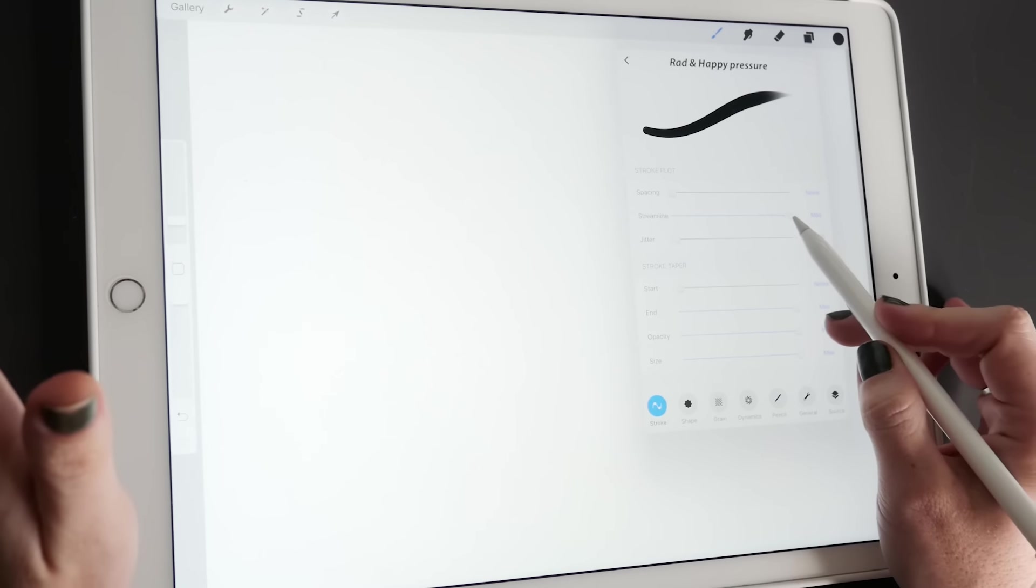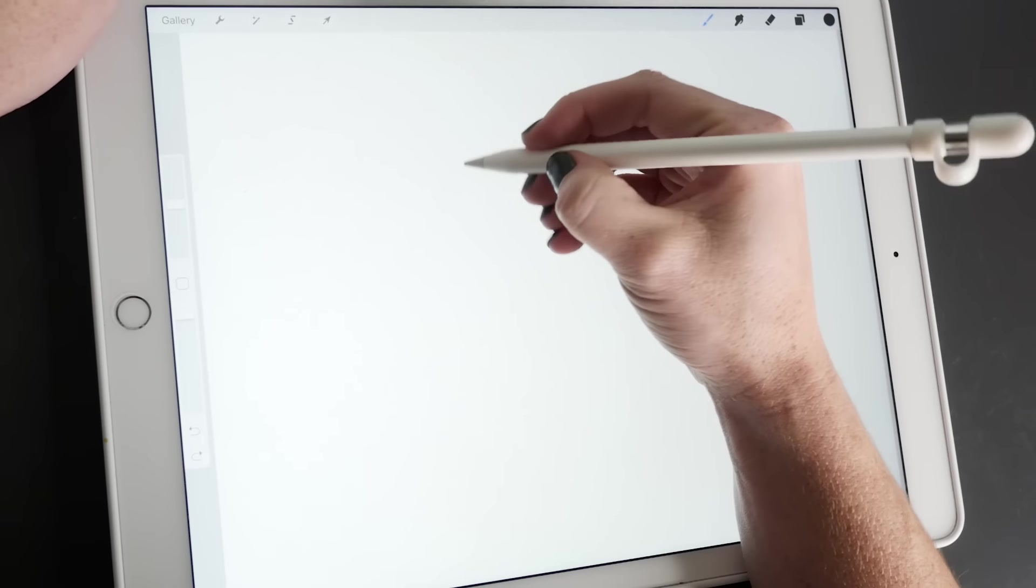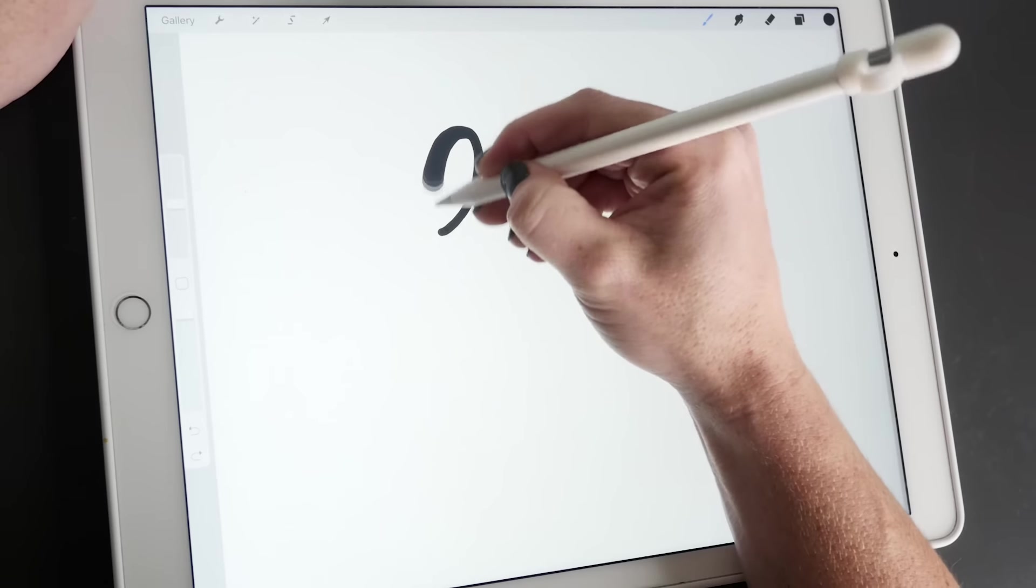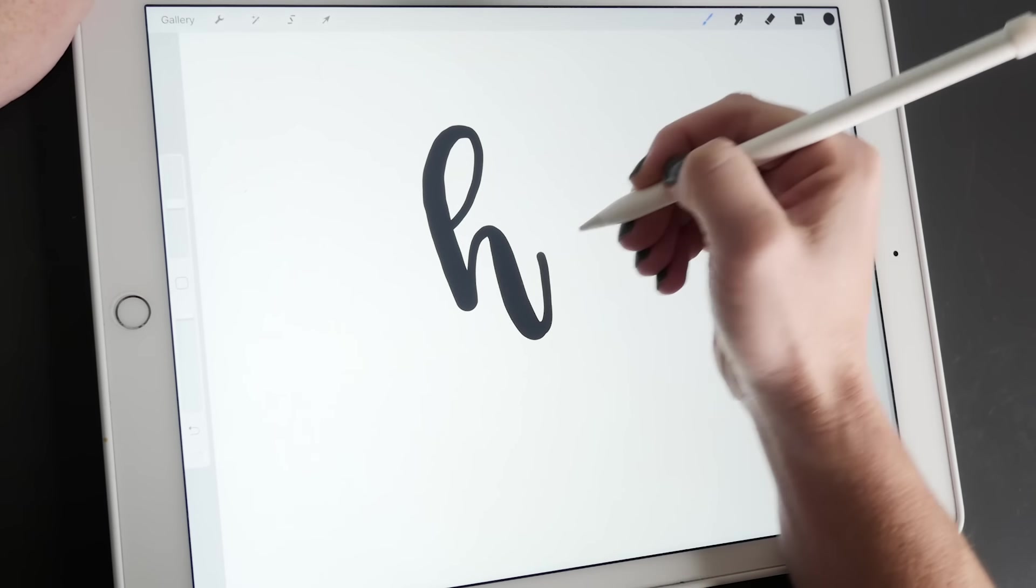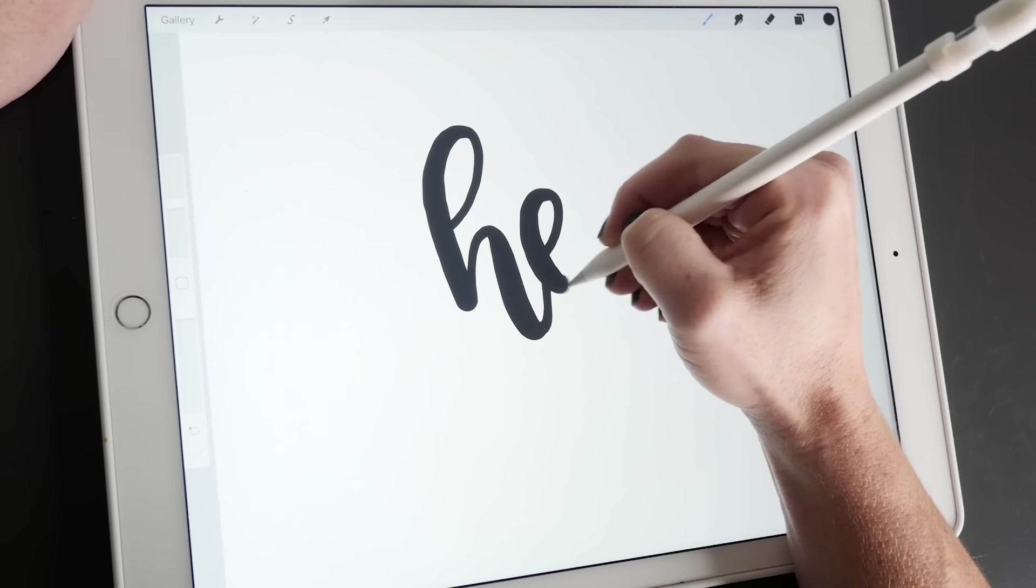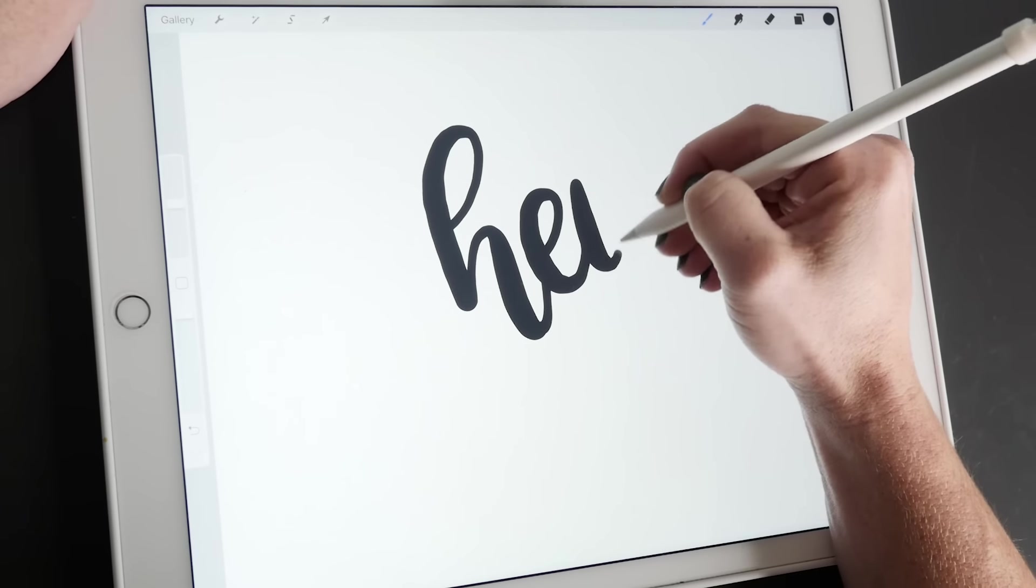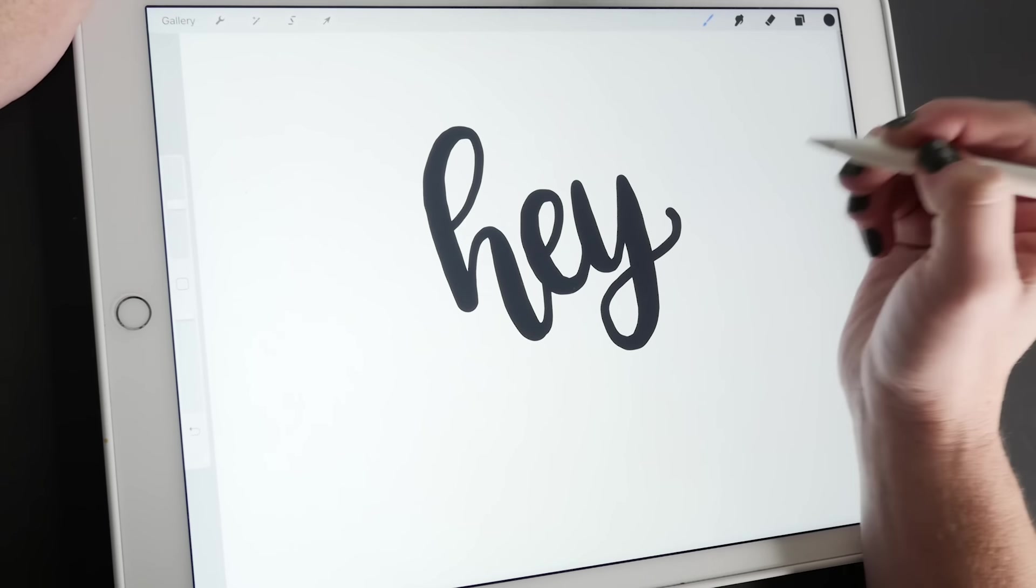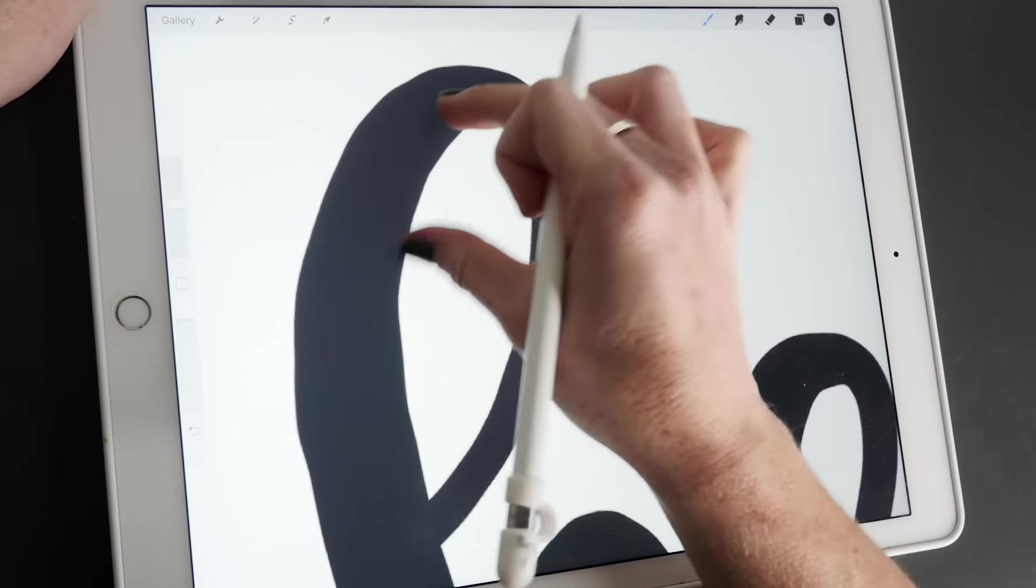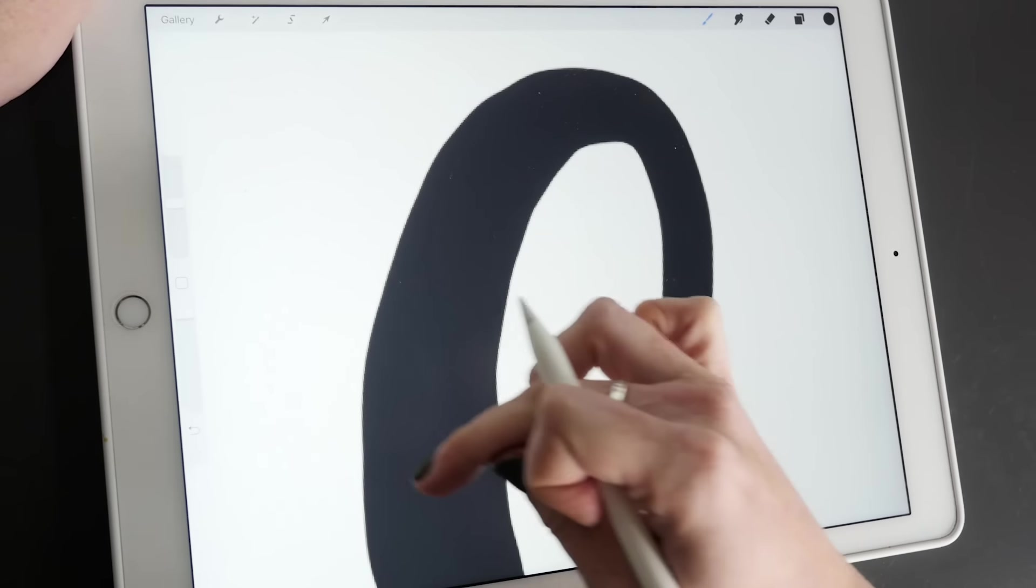So I'll kind of show you the difference. So this is an example of without it. And as you can see, I'm pretty shaky.